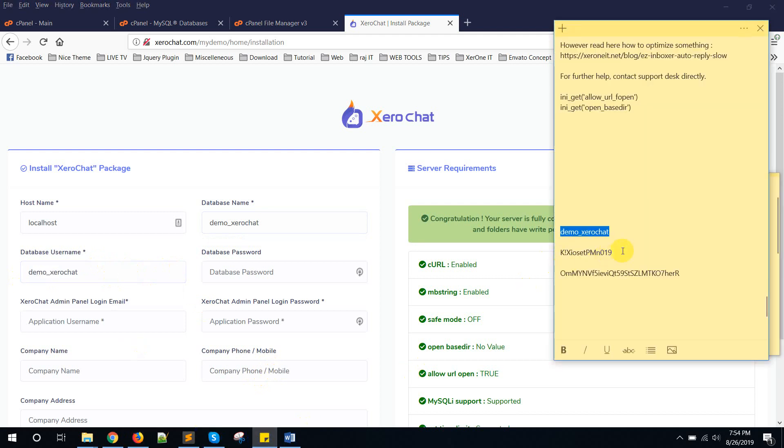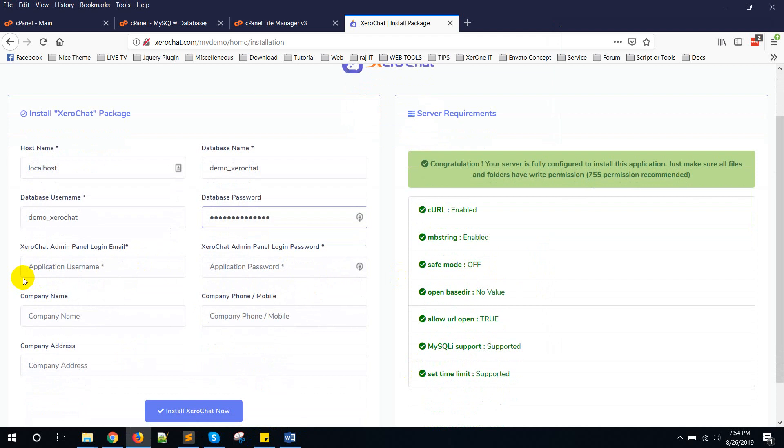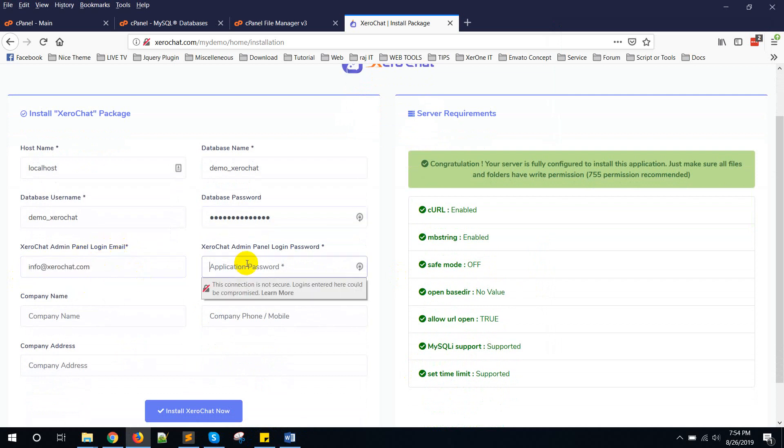You need to put database password. Now ZeroChat admin panel login email, I'm going to give my email address. And ZeroChat admin panel login password, one two three four five six. You need to give any password you want.